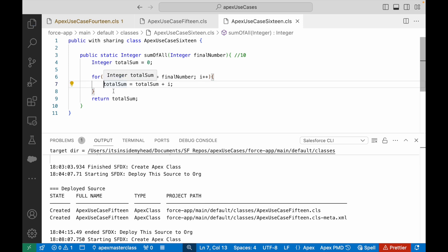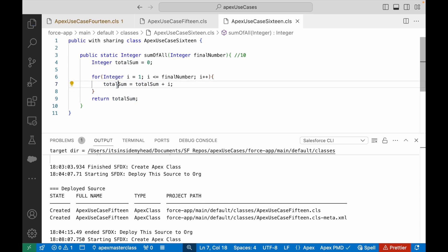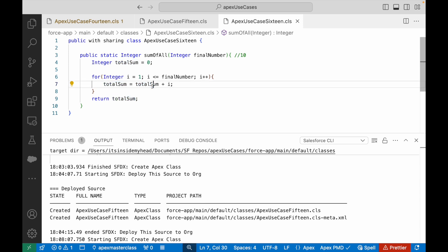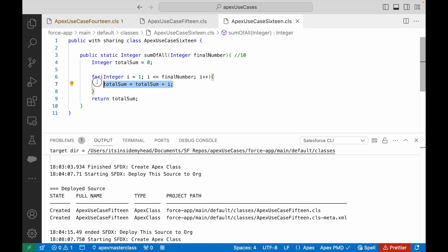And there's a short code of writing this. So if you see that totalSum is equal to totalSum plus i, right? The same variable has been used on the left-hand operand, and then you are adding something to it. So I can use something similar like this - I can simply say totalSum += i.